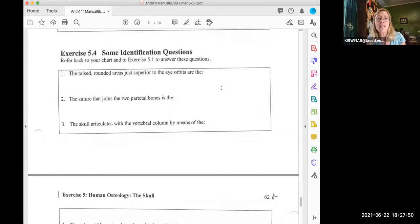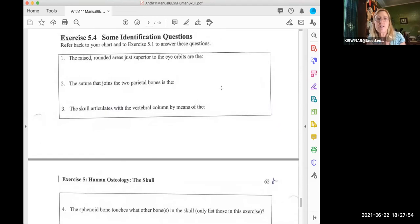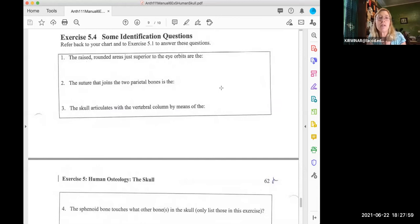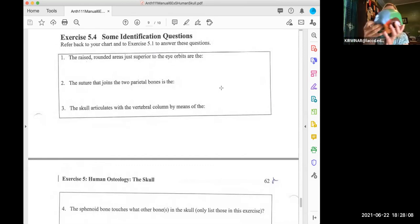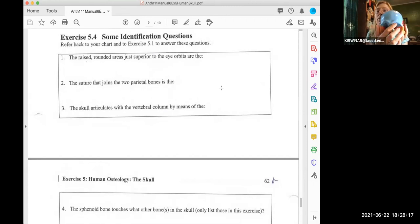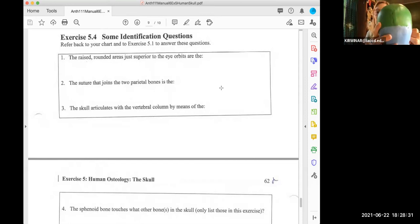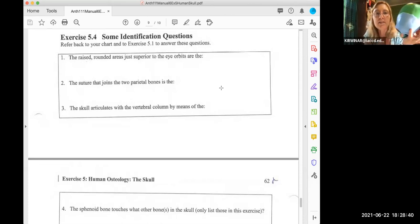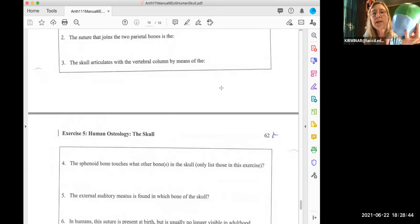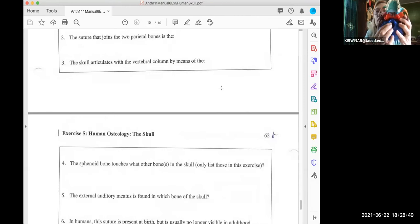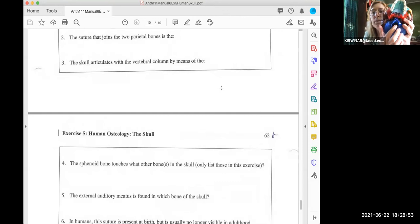Exercise 5.4 is some identification questions — a test of your knowledge of skull anatomy. Number one at the bottom of page 61: what are the raised rounded areas just superior to the eye orbits? Those are the brow ridges above the eye orbits, called the supraorbital torus. Number two: name the suture that joins the two parietal bones. That is the sagittal suture — the sagittal suture joins the right and left parietal bones. Number three: the skull articulates with the vertebral column by means of the foramen magnum — that large hole on the inferior side of the skull.